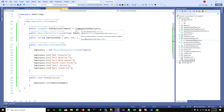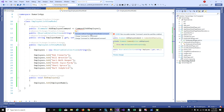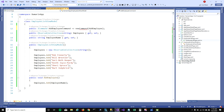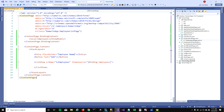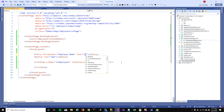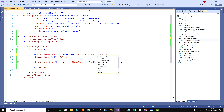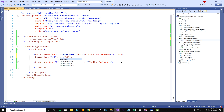Now I need to bind our properties and command to the UI. I'll bind the text property of the Entry to 'EmployeeName', and the button's click command to 'AddEmployeeCommand'.